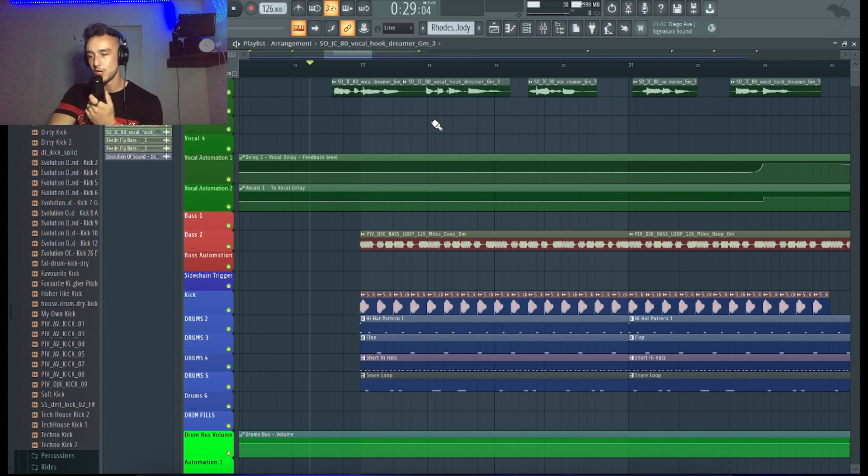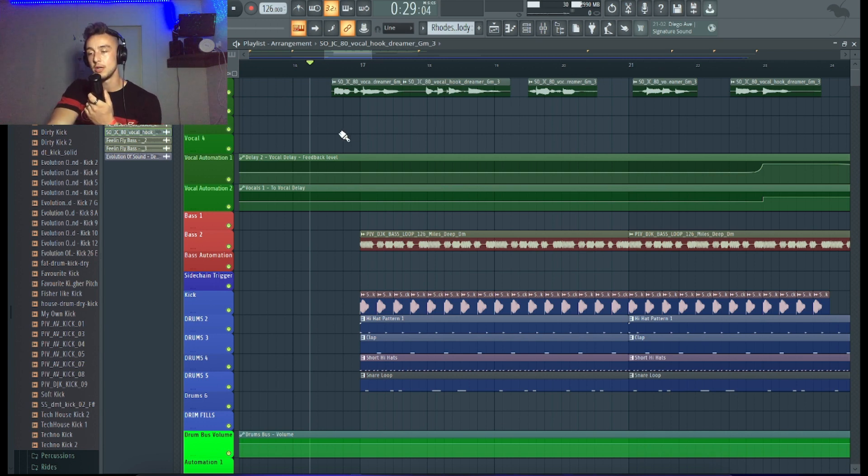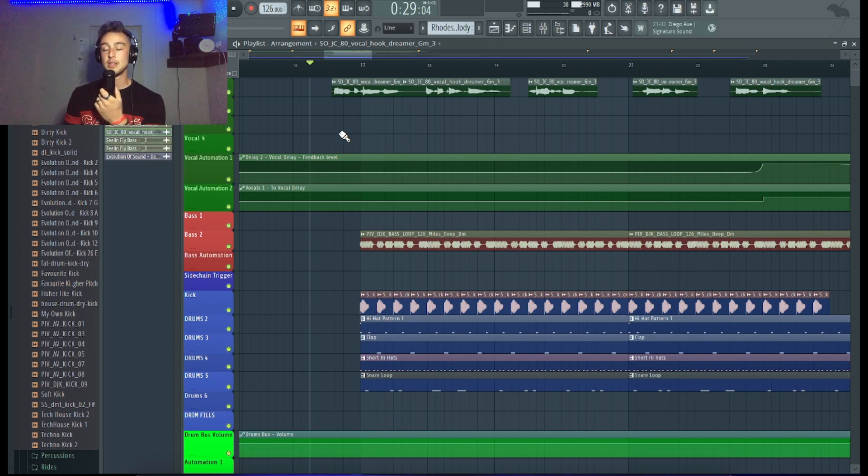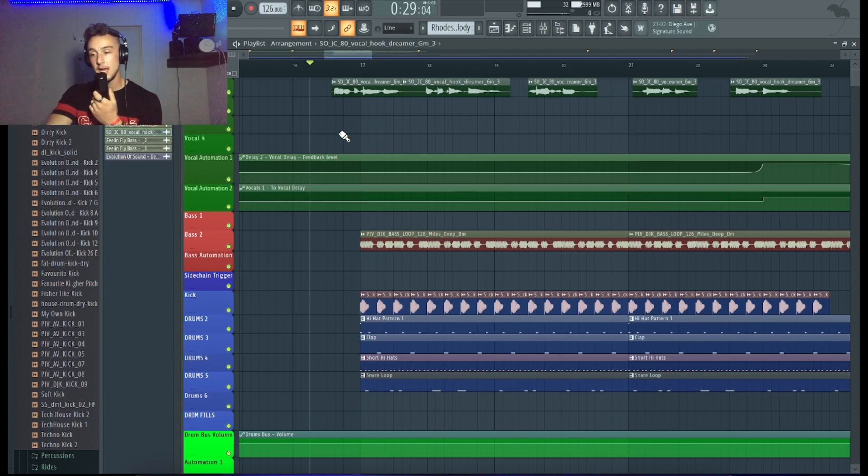Alright guys, we are here in FL Studio and as you probably know, in EDM or in tech house or in house music, the relationship between the kick and the bass are the most important elements in your tracks.